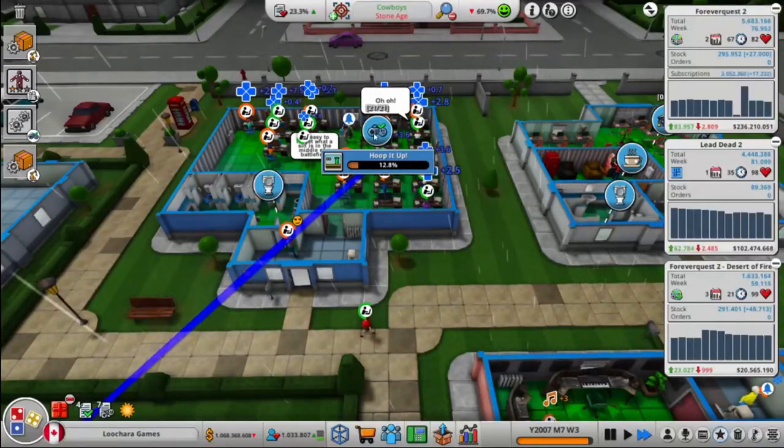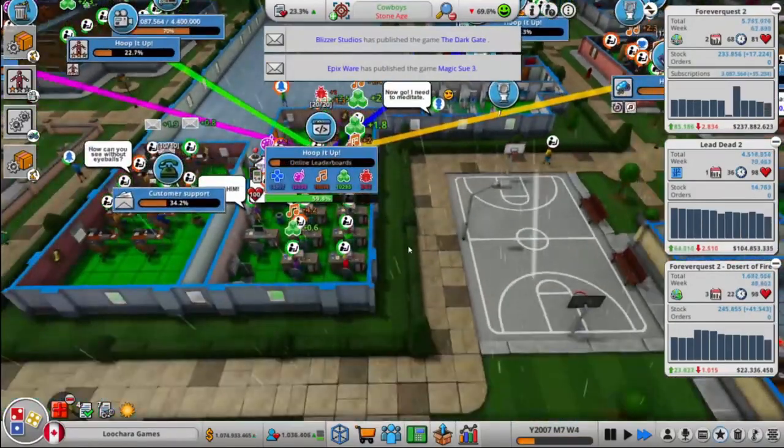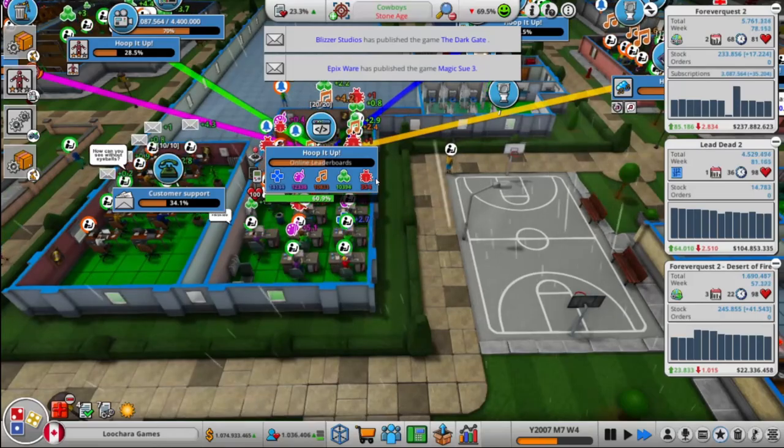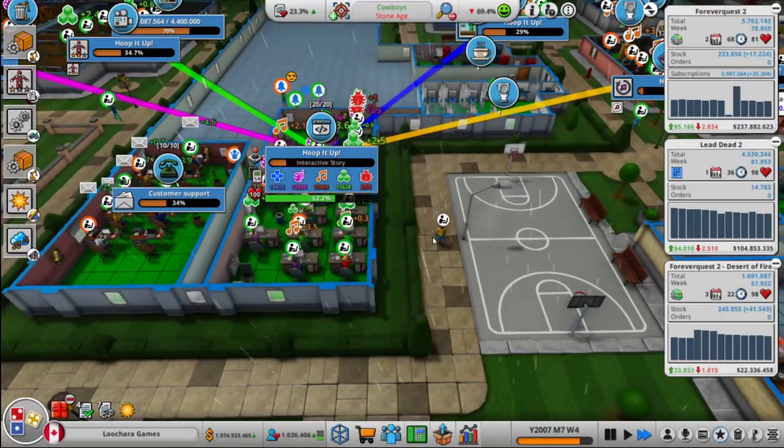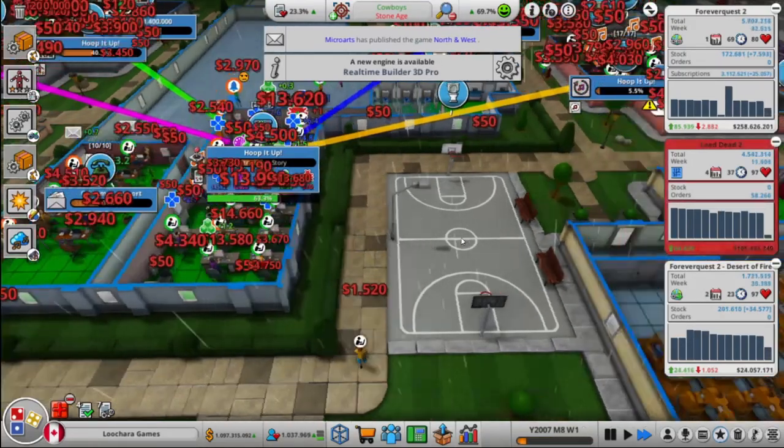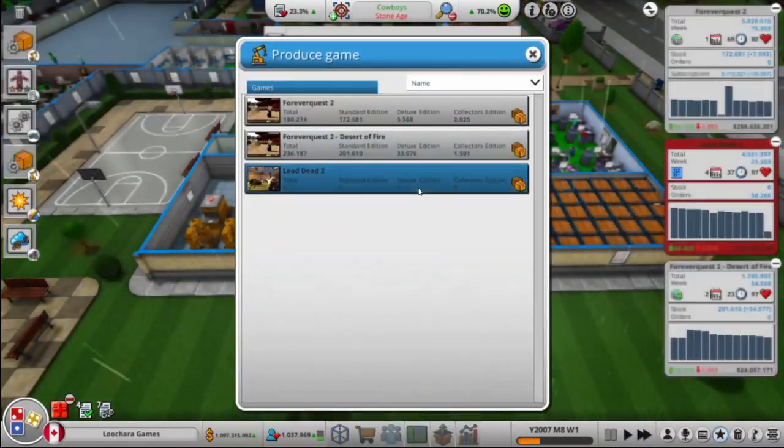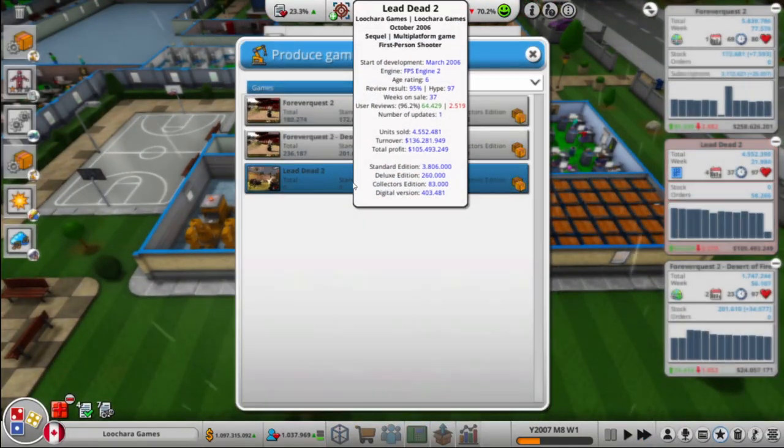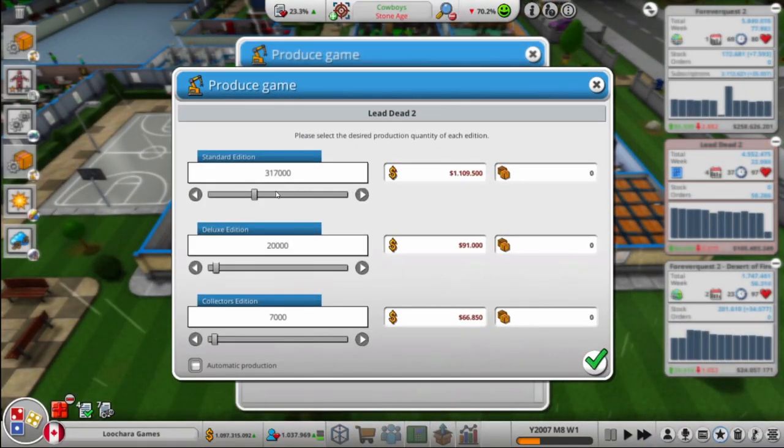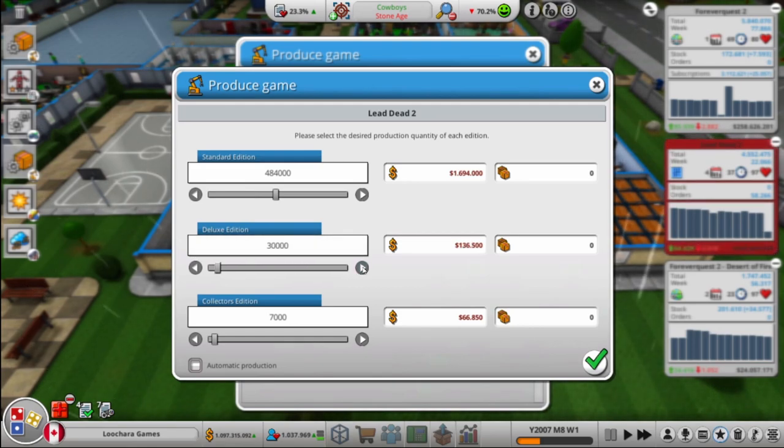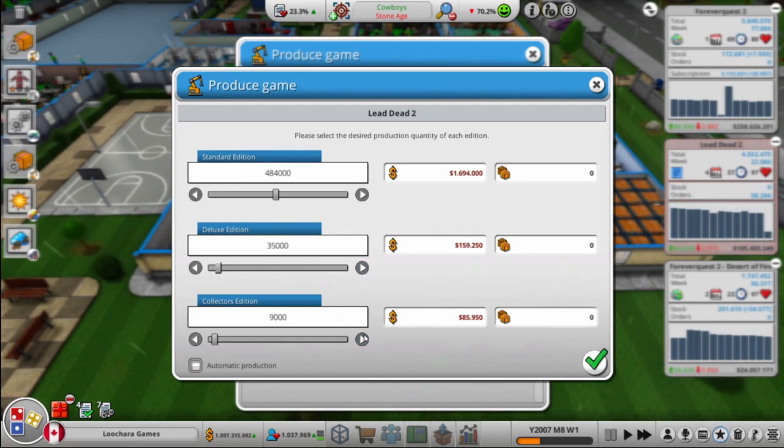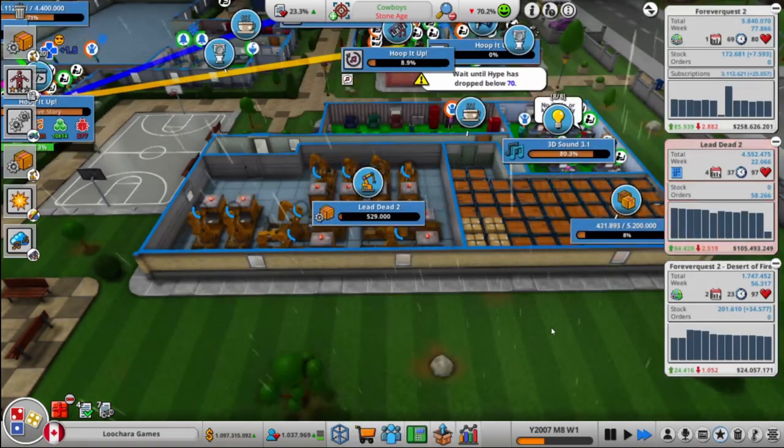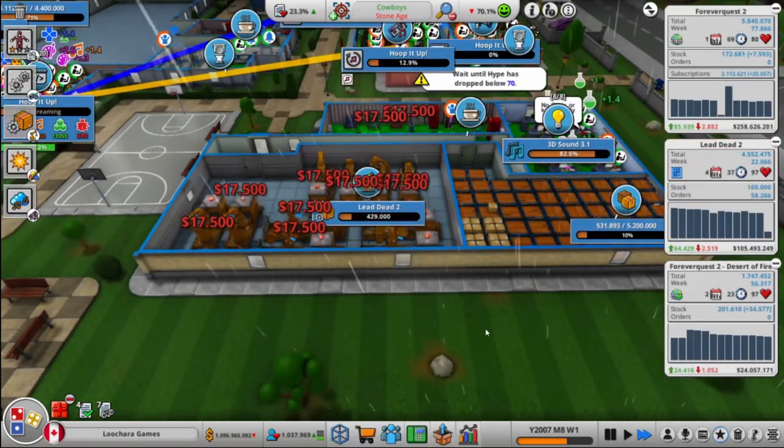Alright. Got to watch for them to be done, so we can switch them over to bug fixing. It's actually not that many bugs considering the size and scope of that game. Oh, Lead Dead sold out. Shockingly. It's completely sold out. So let's make a bunch. Yeah, that should tide it over for a while I think.